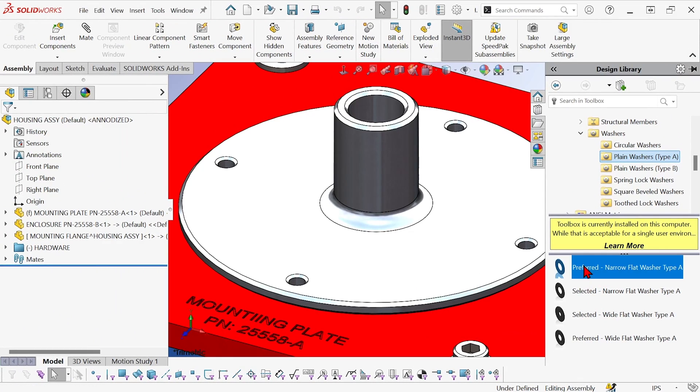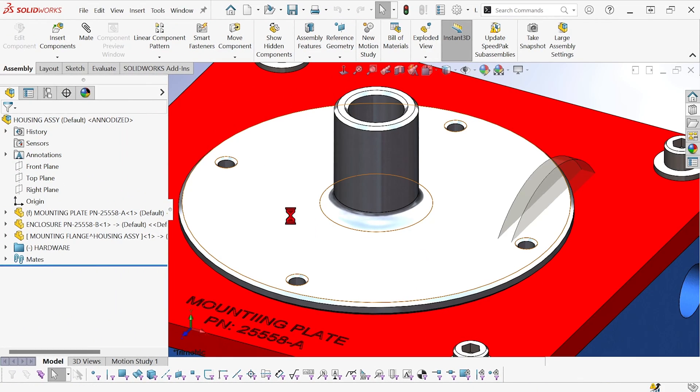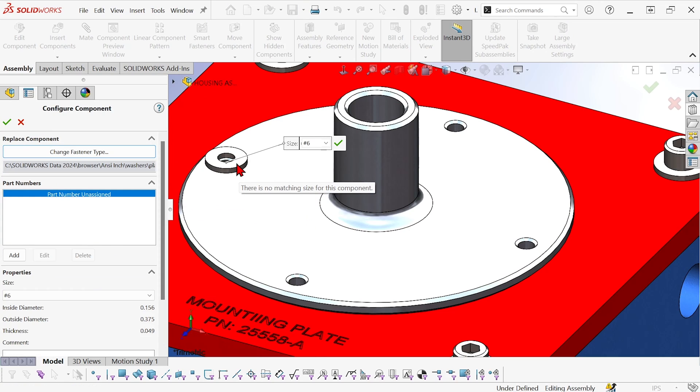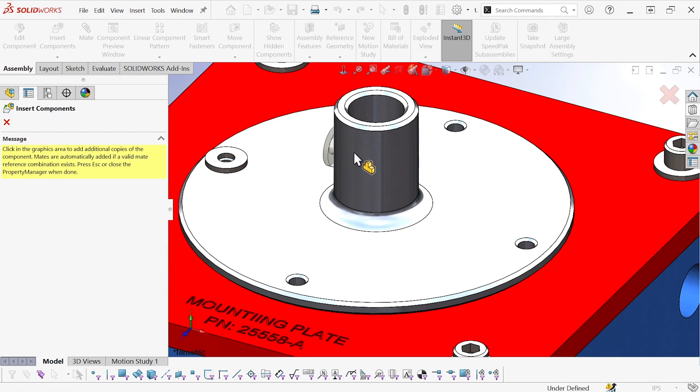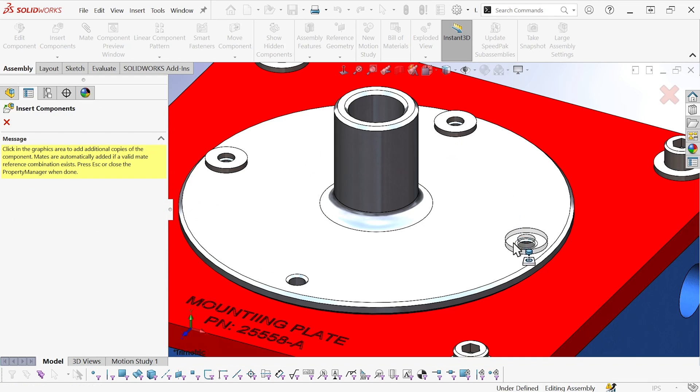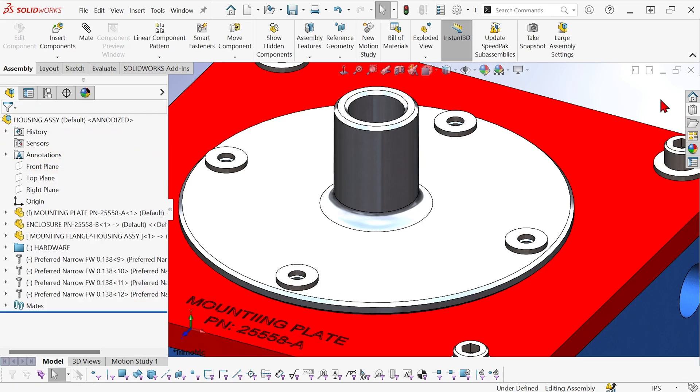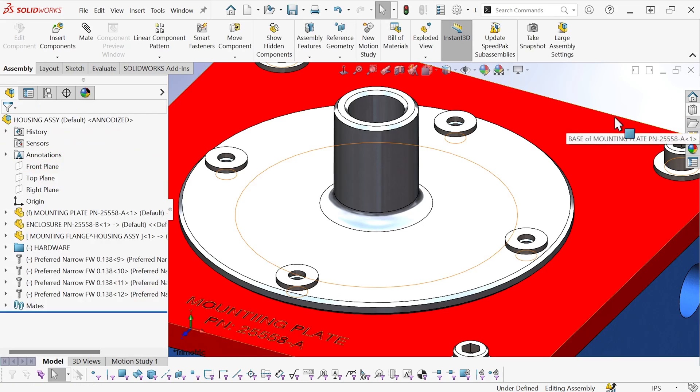So I'm going to grab this one and drag it and drop it over here. It recognizes the existing hole, matches the size, and now it's ready to add more instances. So I can just go around and click and add those extra washers. Okay, done with that.